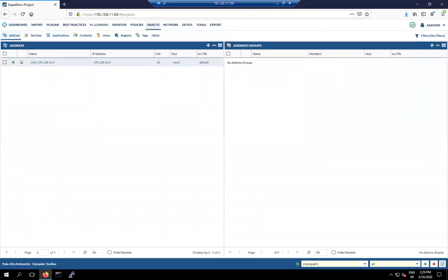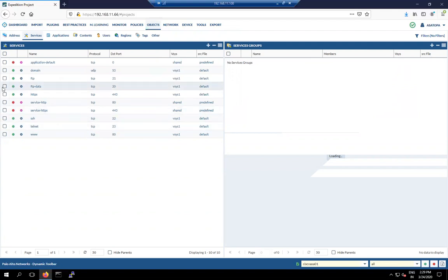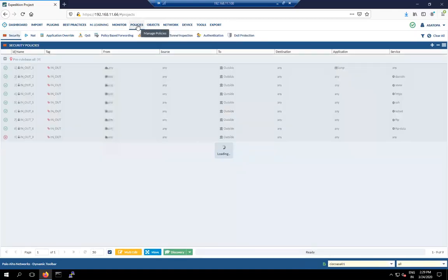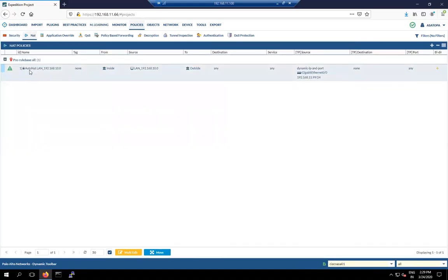Go back to Services. There are multiple services listed but no unused services — services are clear. Next check the policies. The inside-to-outside policy looks good. Check the NAT policy — it's an auto-NAT from inside to outside, translated with the GigabitEthernet 0/0 IP address. That looks perfect.